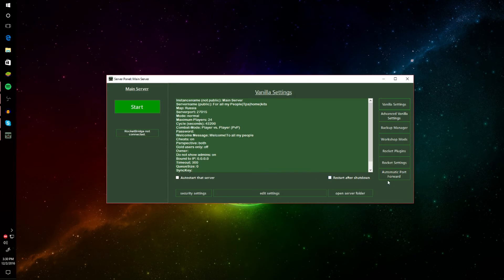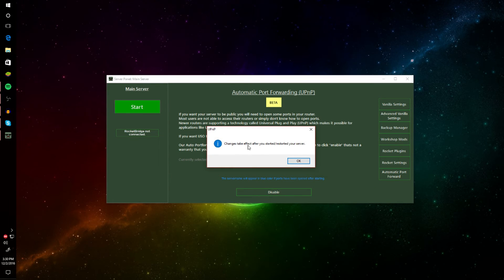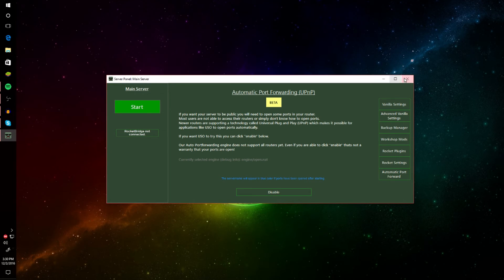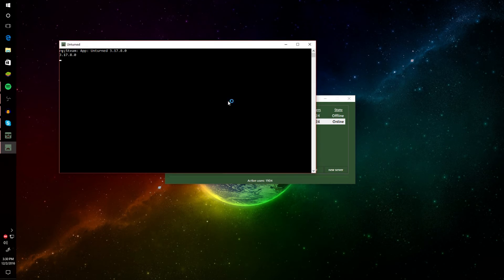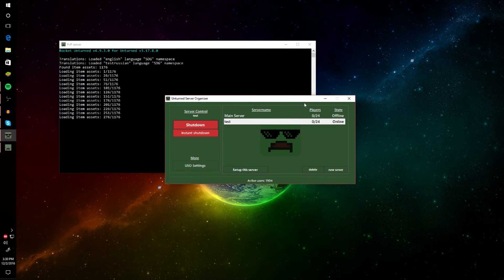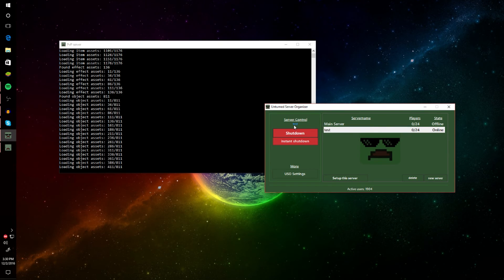Once you've done that, go back to the server settings and click Auto Port Forward — it should now say 'Enable.' It will say changes take effect after you restart your server, so click OK. Now start your server and you should see the name 'test' is now blue. Blue means it's public — people can join your server and you can invite your friends.